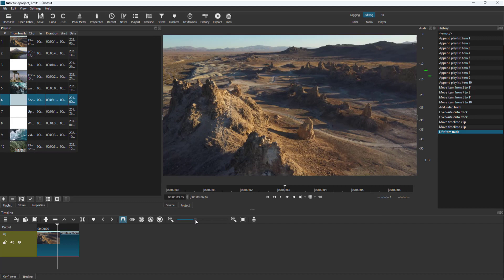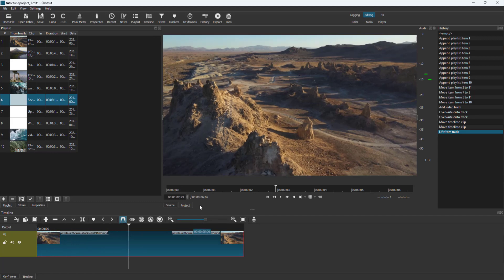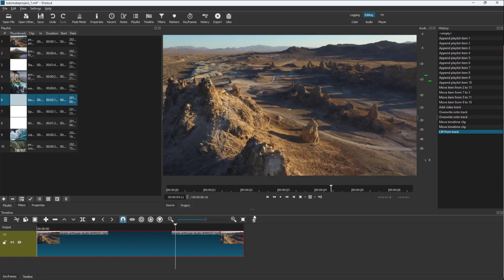You can zoom into the timeline as well. Once I zoom in, you can see that this is the timeline right here. If I click and drag this around, you'll be able to see the preview over there as well.